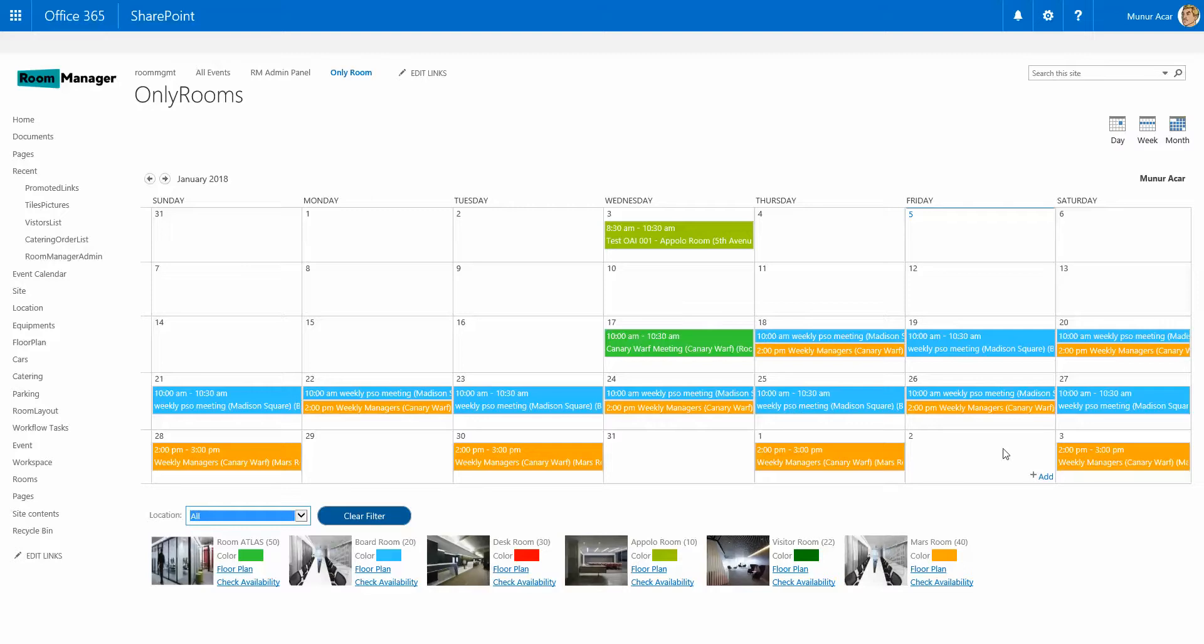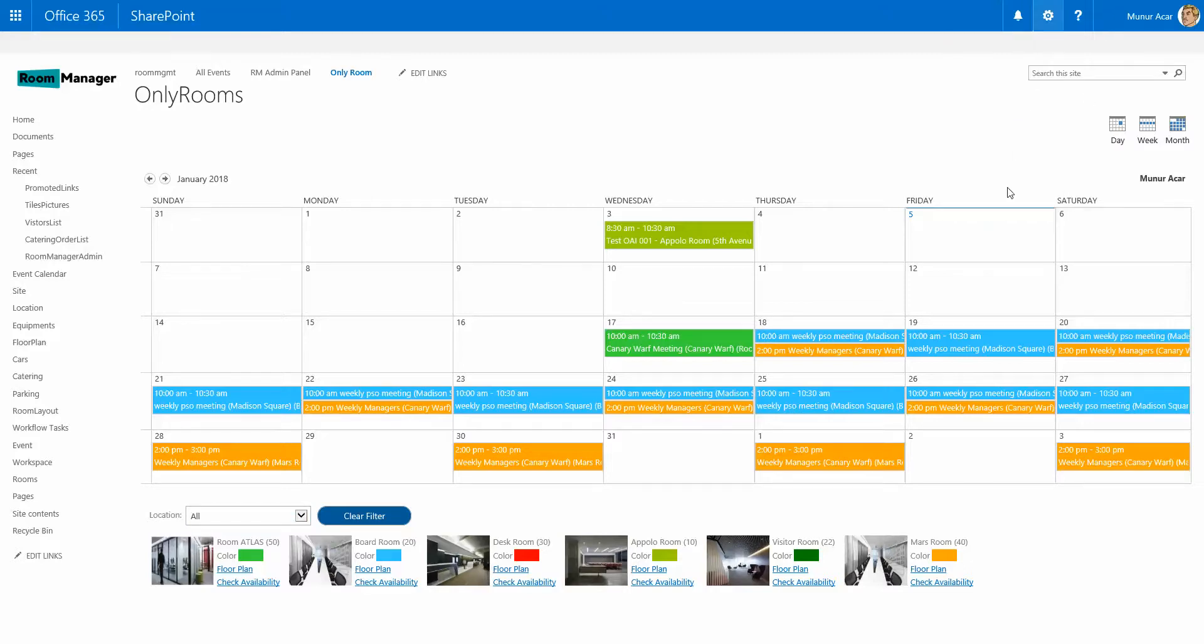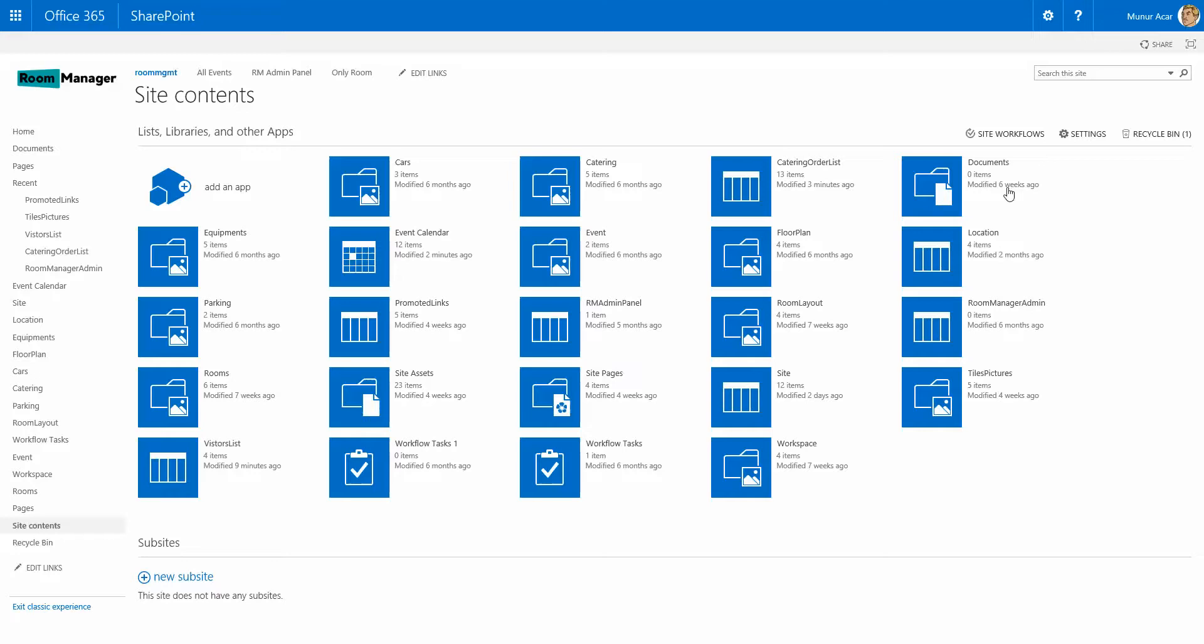Everything is the site content, so you will start to configure your resources like catering, like cars, like rooms.